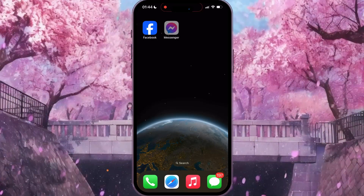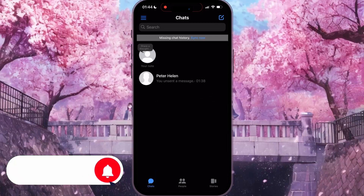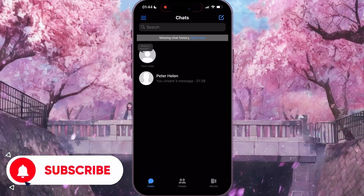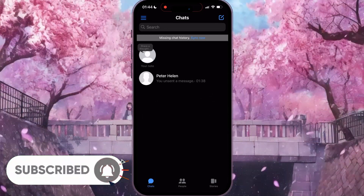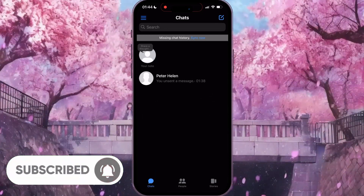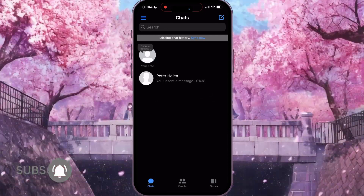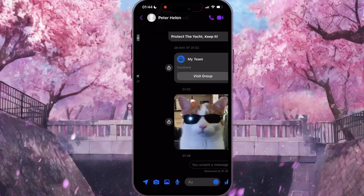First of all you need to open your Messenger and then open the chat with the person who you want to send a picture.